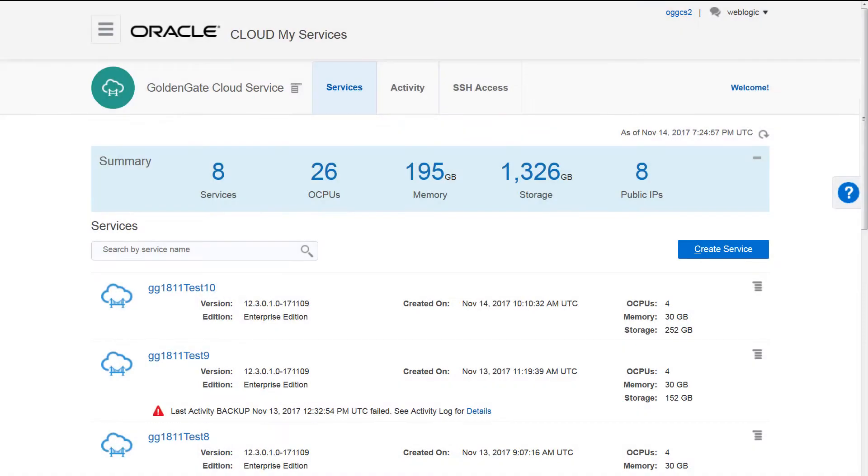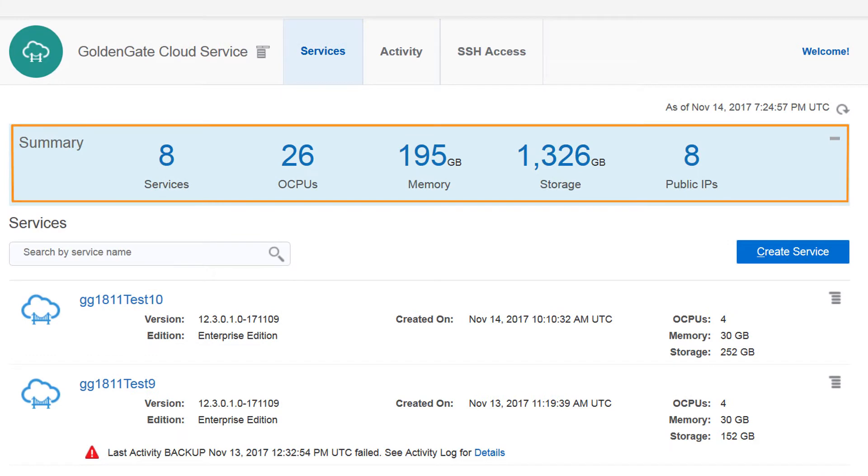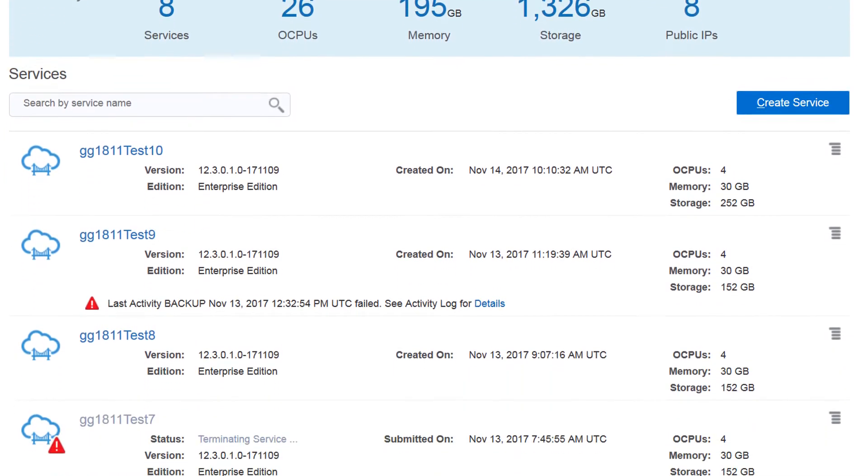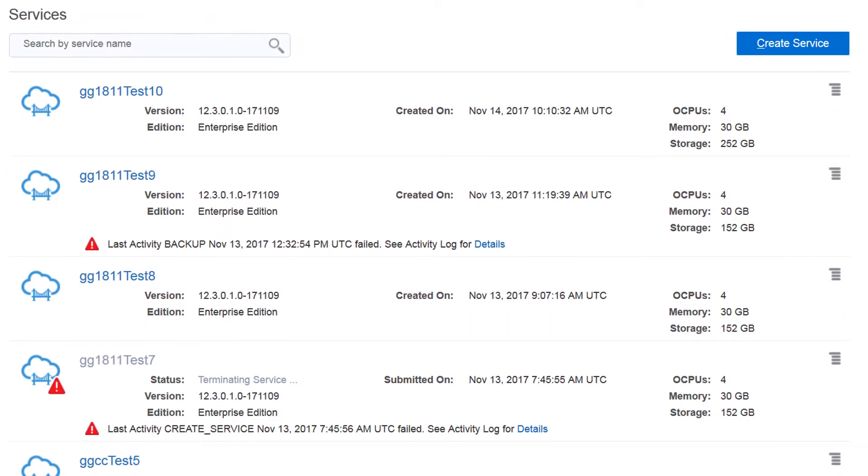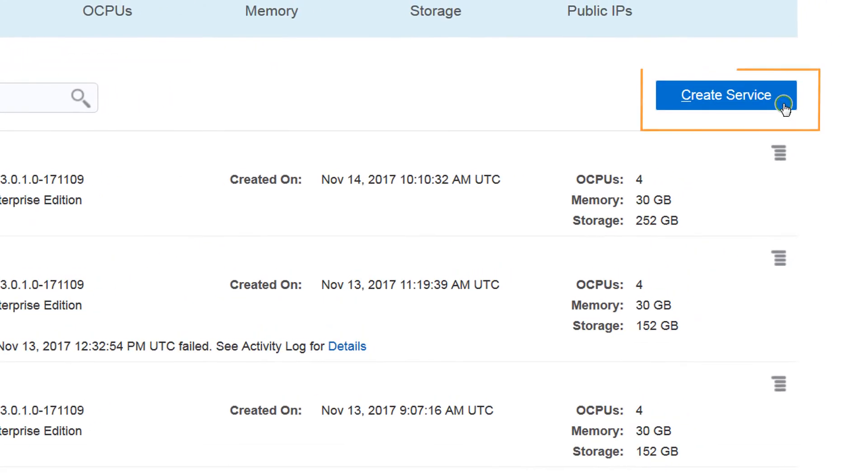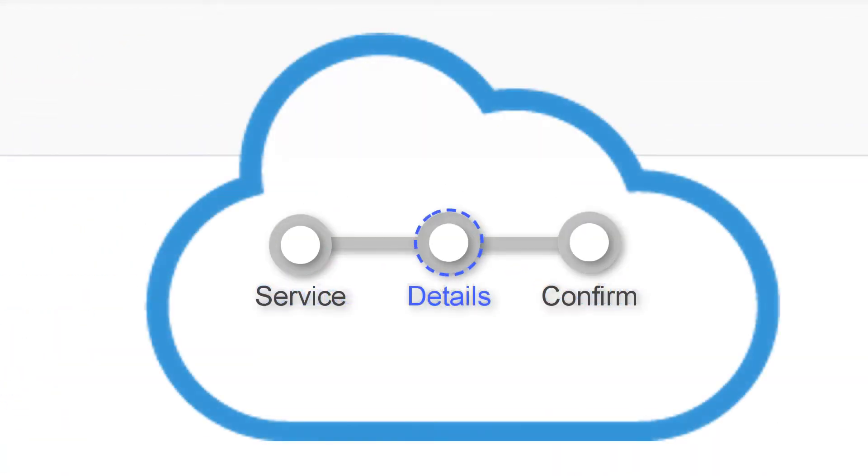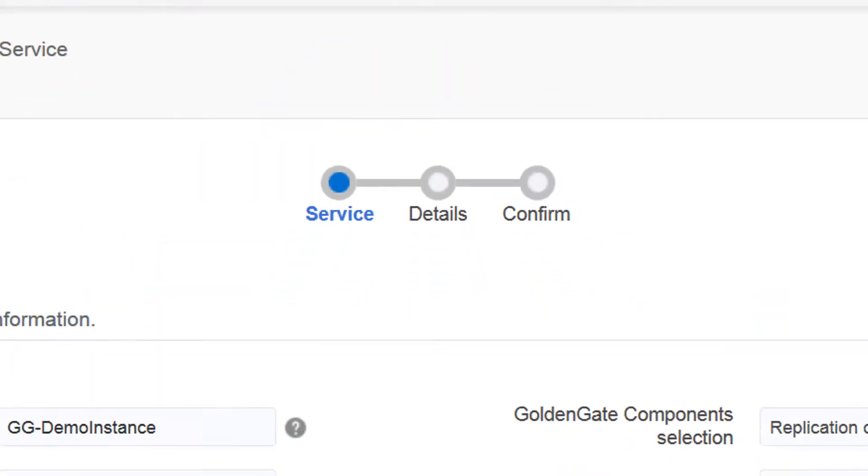Let's take a look. The GoldenGate Cloud Service Console shows the resources allocated to your service along with a list of all your instances. Launch the Instance Creation Wizard to build a replication service in three easy steps.